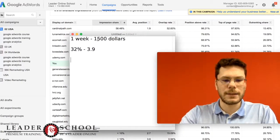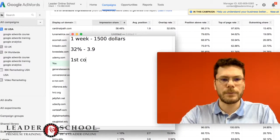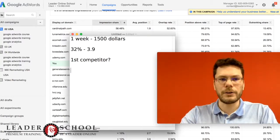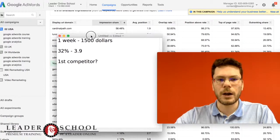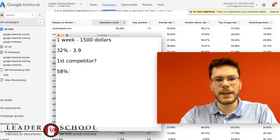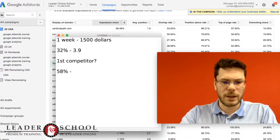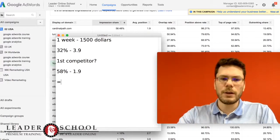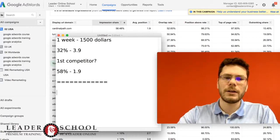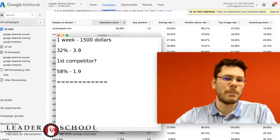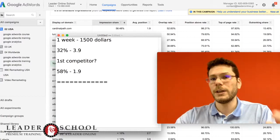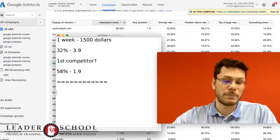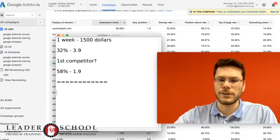Let's say that our first competitor—I want to find the data about this competitor—is cardinalpath.com. So Cardinal Path has 58% and the average position is 1.9. So let's go to our strategy on how to calculate our competitors and how to find how much money they spend and how much we should spend to get their position.